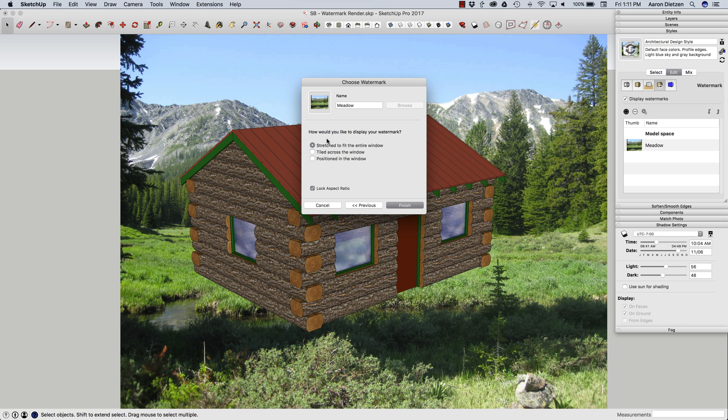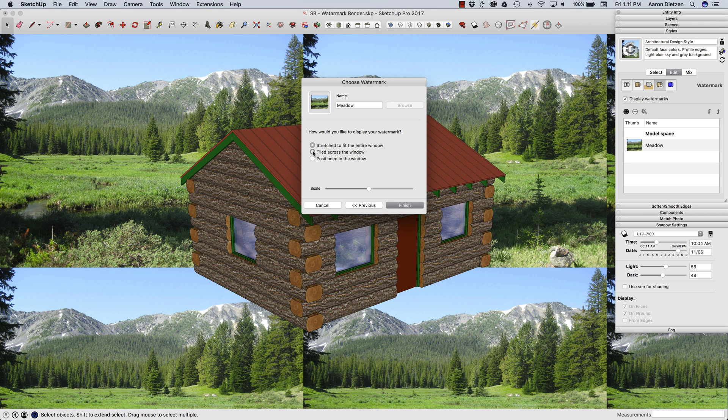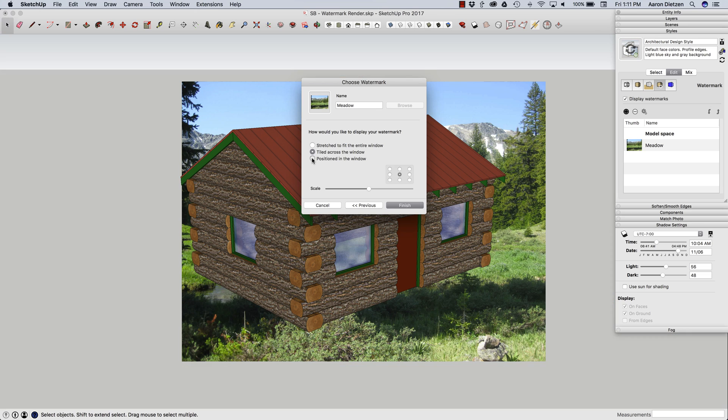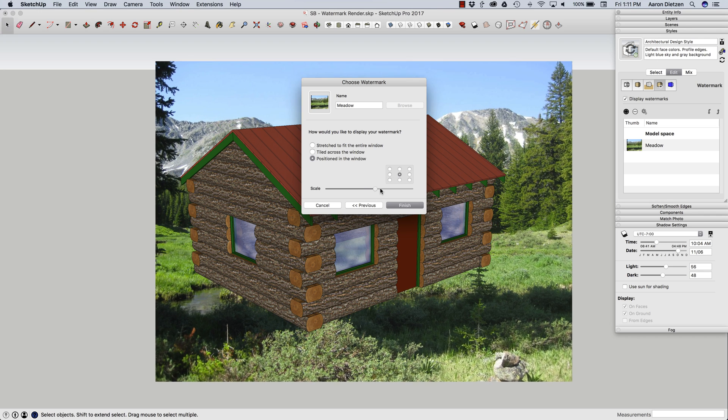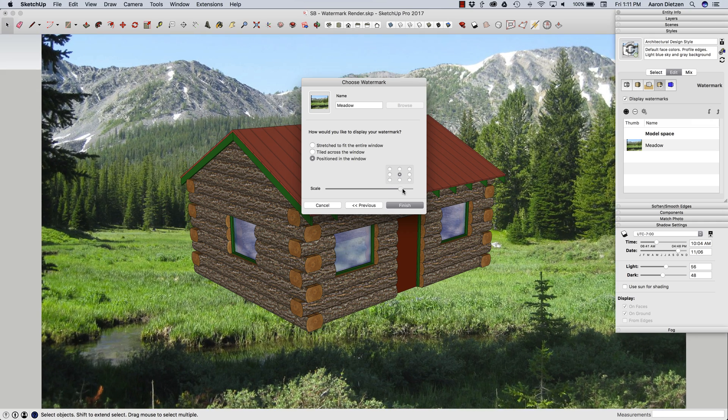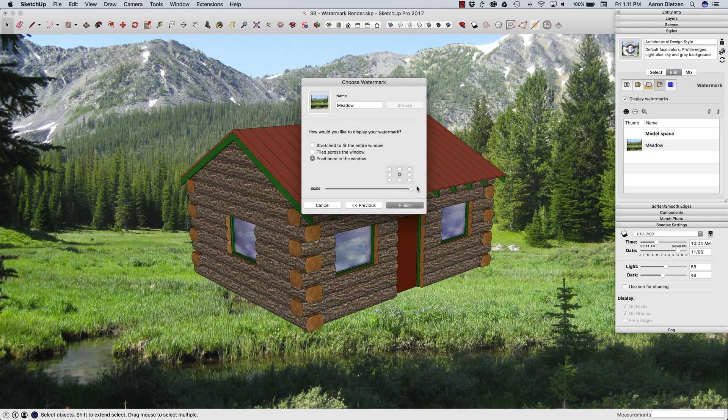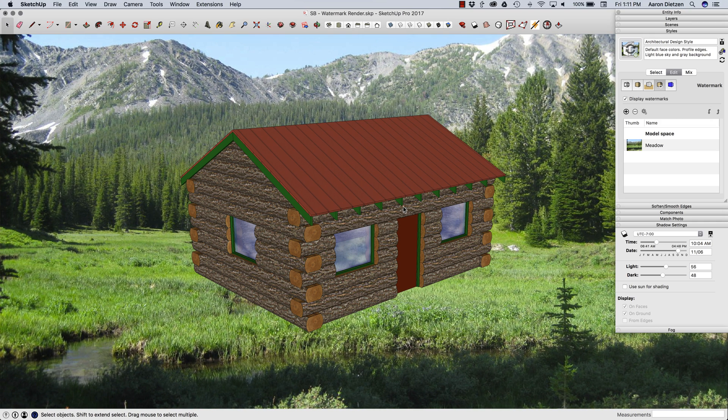And I have some options of where I want to place it. So stretch to fit the entire window is where it's at now. Tiled, obviously, is not going to work for me very well. Positioned in the window is what I'm actually going to shoot for, because I want this to fill the entire screen. So I'm going to put it there, choose my anchor point, which is the center, and I'm going to slide the scale all the way up so it's going to fill my screen left to right. And hit finish.